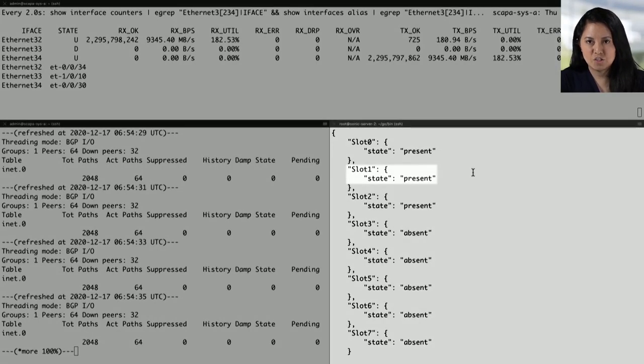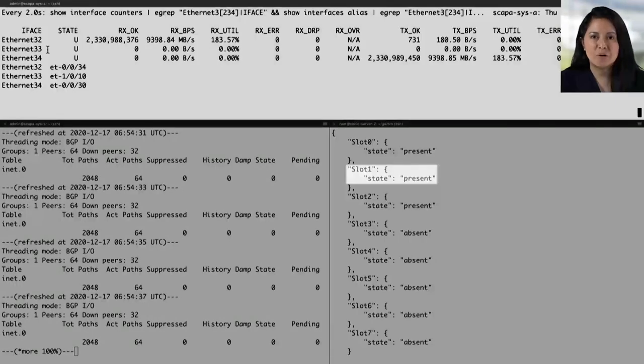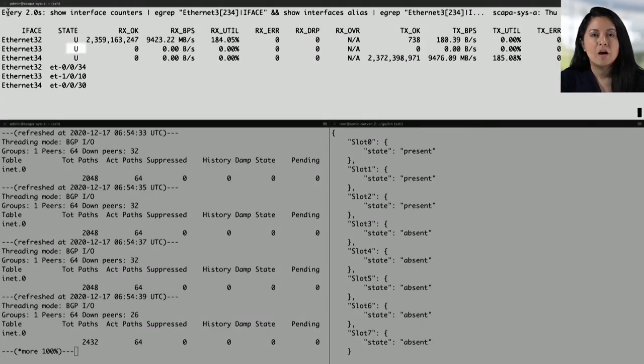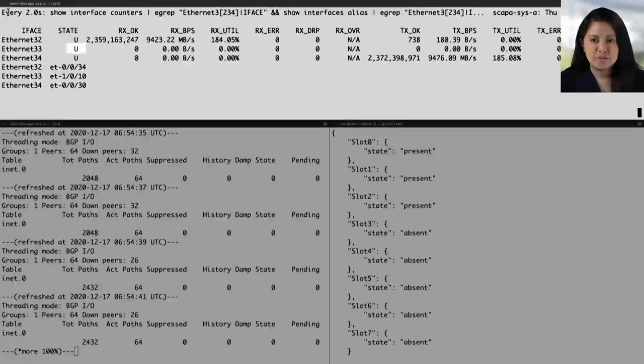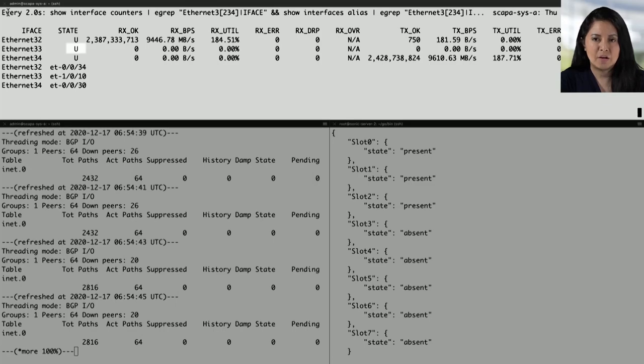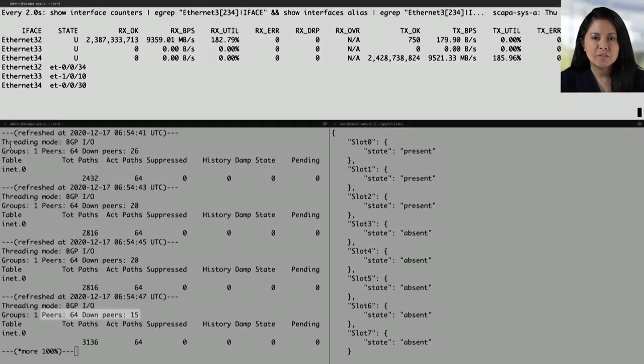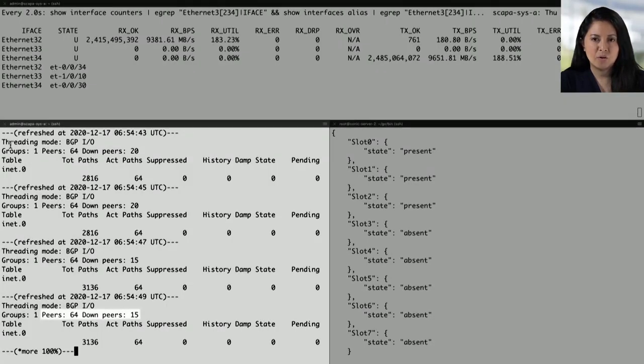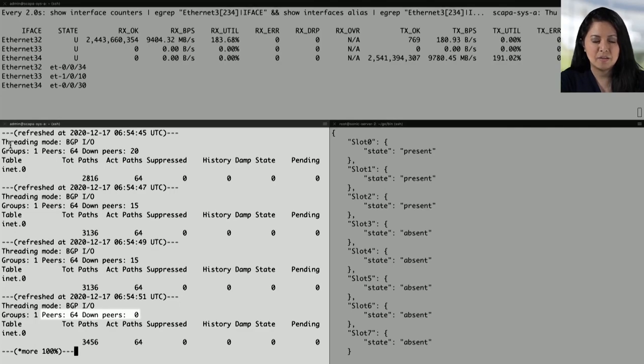Also assisting in simplified management are supported Junos features like XML RPC and the JET APIs. Checking back in our sessions, we can see that slot 1 is now present. On the top panel, we can see its transition from D to U or from down to up. And in the bottom left-hand panel, we can see that the peers have come back up again and that there are no longer any in the down state.